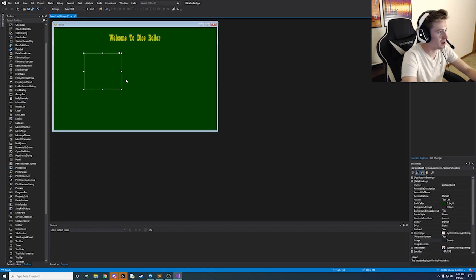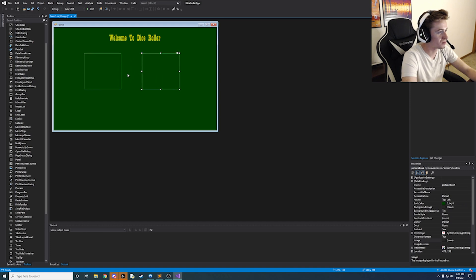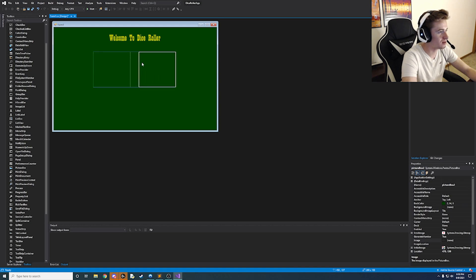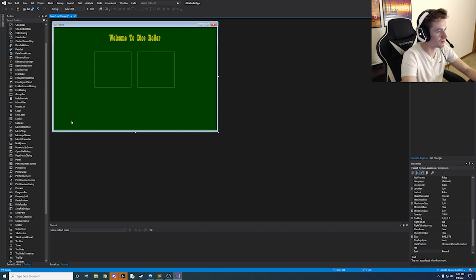And then we're going to copy and paste this exact same thing. And then we're just going to kind of center them as best we can where each one has just a little bit of a gap in between.